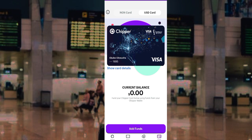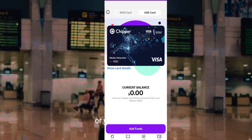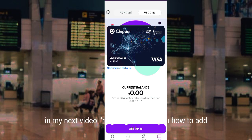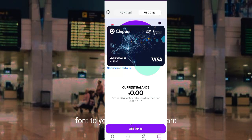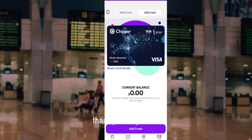Please subscribe to the channel. In my next video I'm going to show you how to add funds to your Chipper dollar card and your naira card. Please subscribe, leave a comment, like and share this video. Thank you very much.